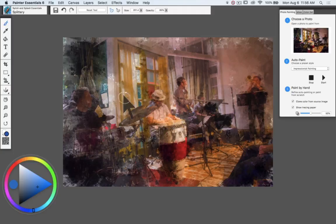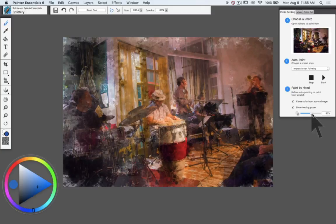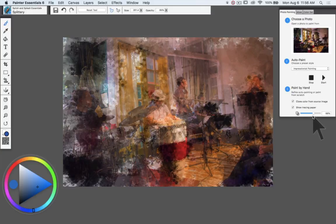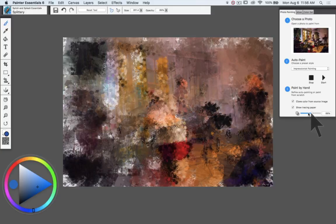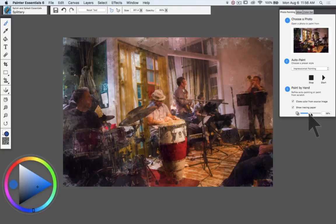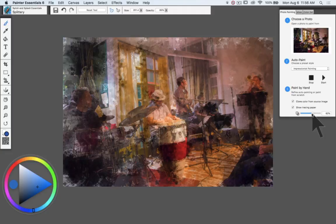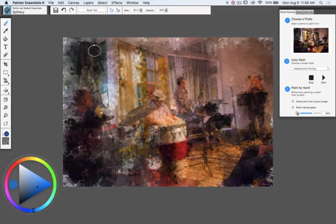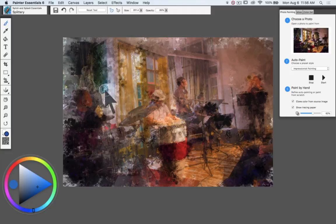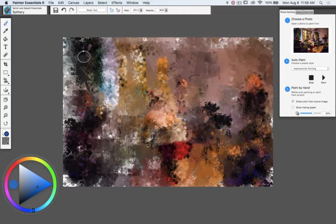However, as you can see, even though you have control over how much tracing paper you see—how much of your source image you see—tracing paper doesn't show you on the screen what you're actually painting. It can be somewhat misleading, and so I'm very cautious about using tracing paper.